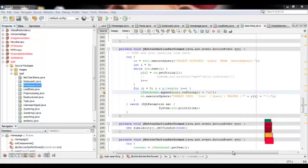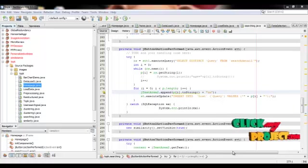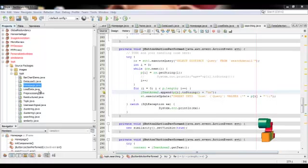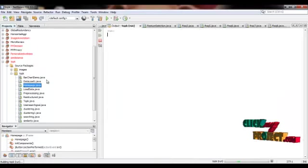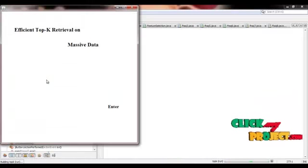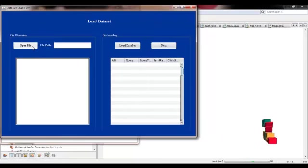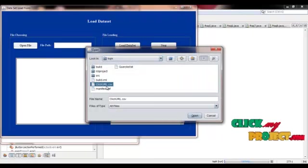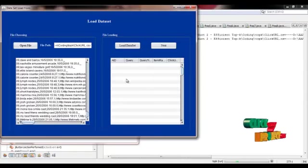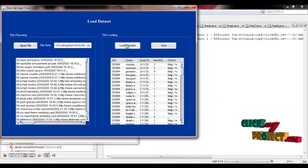Let me show the demo of our process. First of all, we have to run homepage.java. Click the enter button and select the input file. That is, click you on dataset. After selecting the dataset, we load it into the GTM.